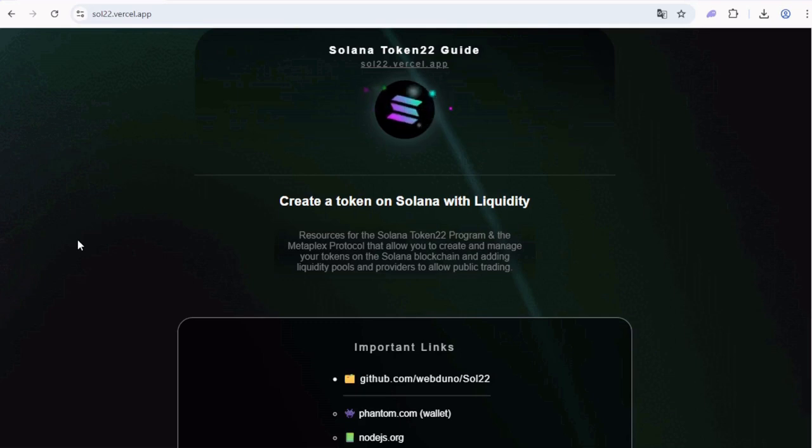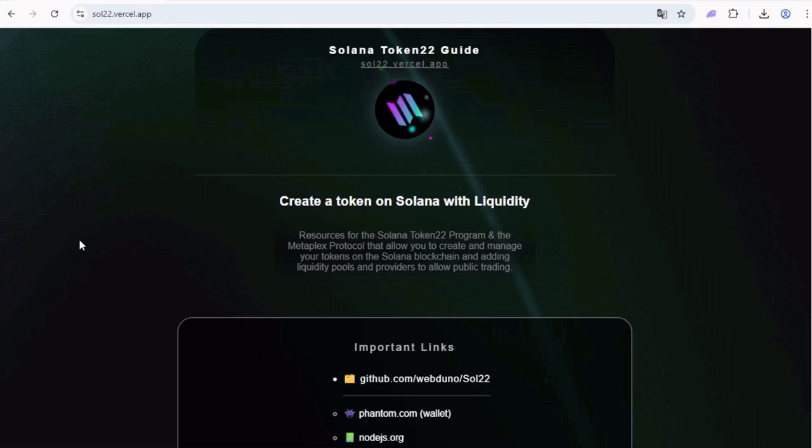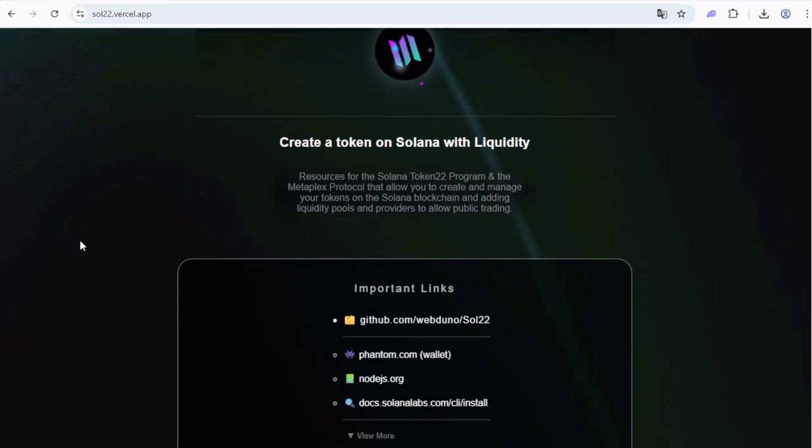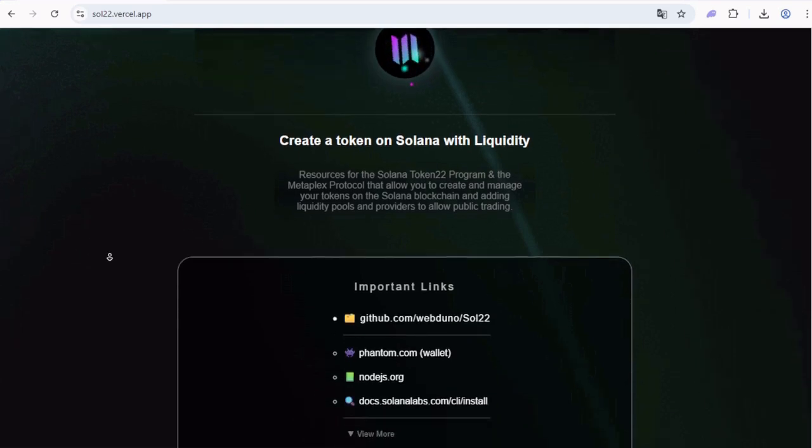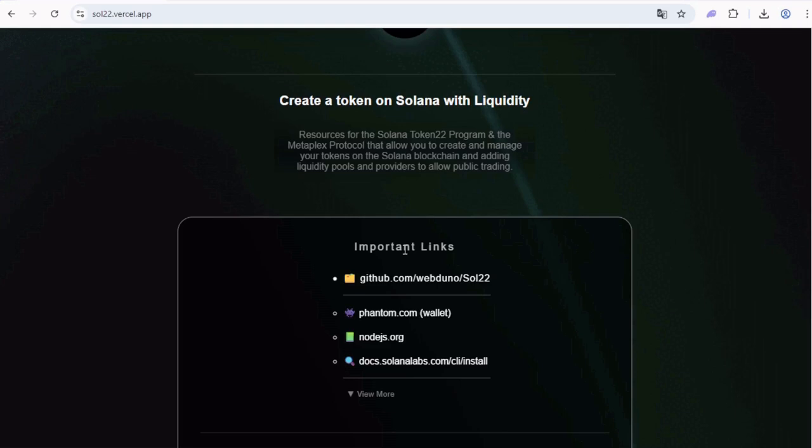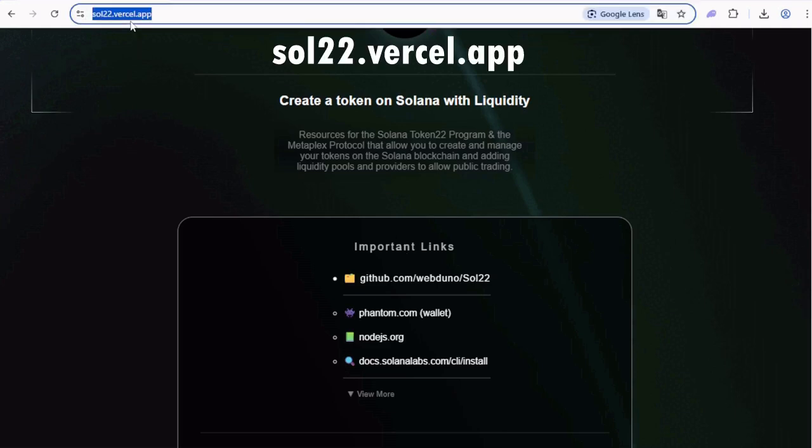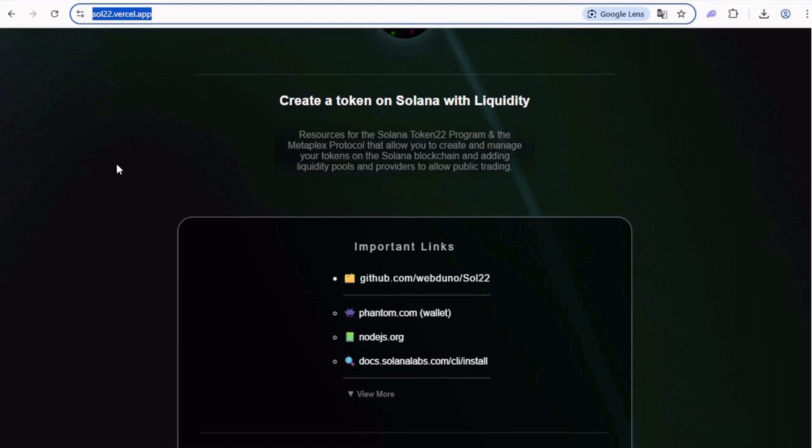How to create a token in Solana with liquidity pools for trading. First we'll need to download and install a couple of things. This link list will be here at sol22.vercel.app and also in the description.